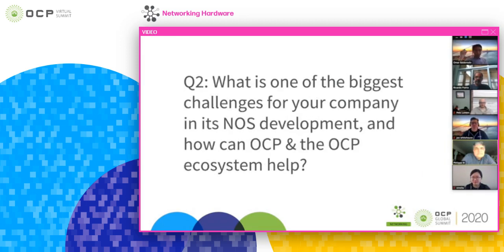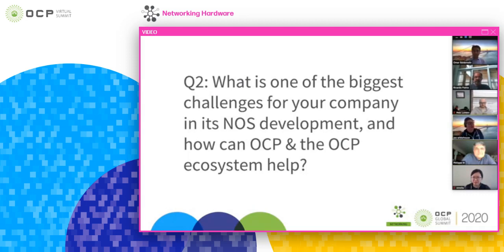Now looking forward: there have got to be challenges for your companies. It's not all clean and easy with all these open platforms and open software. We'd love to hear what the biggest challenge is that your company faces, and how can OCP and the OCP ecosystem help? We'll go in reverse order. Joe, I don't see this as much as a challenge as more as an opportunity for Metaswitch. Our software is primarily used for system vendors building carrier and service provider type networks, as opposed to data center networks.